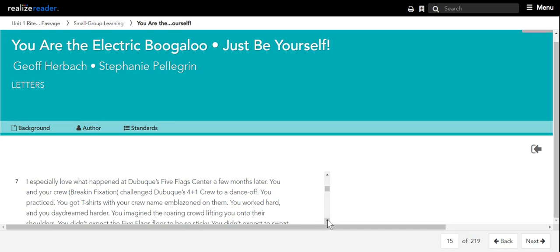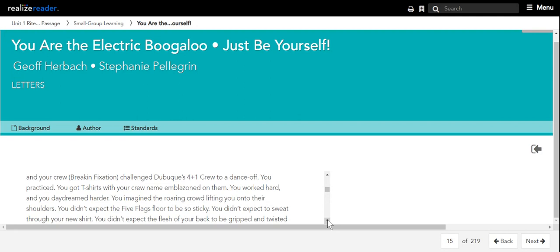I especially love what happened at Dubuque's Five Flags Center a few months later. You and your crew, break infixation, challenged Dubuque's Four Plus One crew to a dance-off. You practiced. You got t-shirts with your crew name emblazoned on them. You worked hard and you daydreamed harder. You imagined the roaring crowd lifting you onto their shoulders. You didn't expect the Five Flags floor to be so sticky.